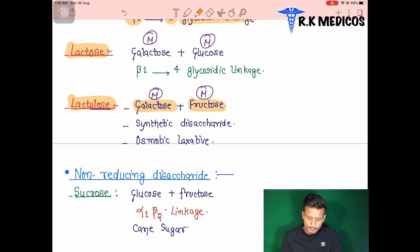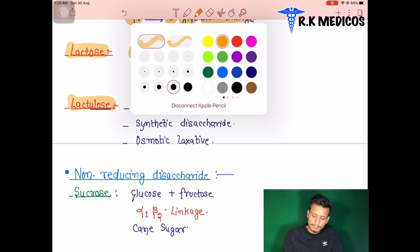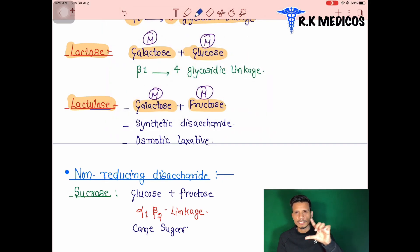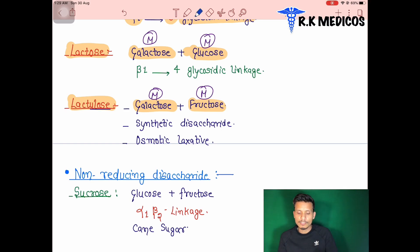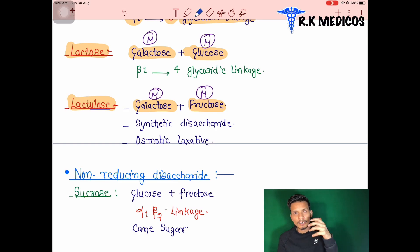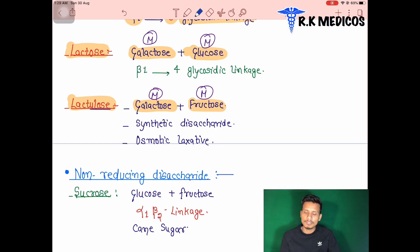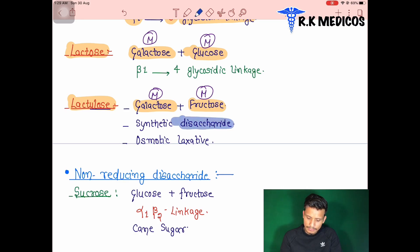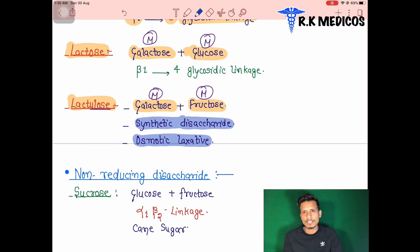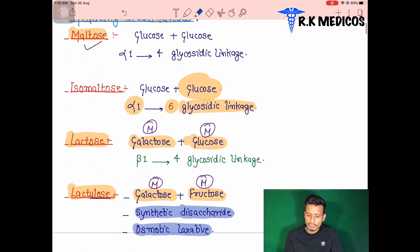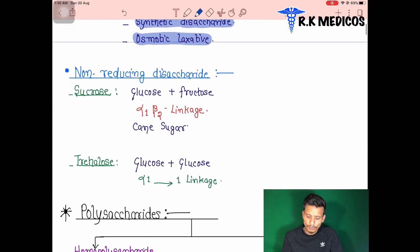Lactulose is galactose + fructose and lactose is galactose + glucose. Lactulose is a synthetic disaccharide — synthesized artificially — and it is used as an osmotic laxative. These are important exam questions: what is lactulose, what type of bonding is present, and what do reducing and non-reducing sugars mean.